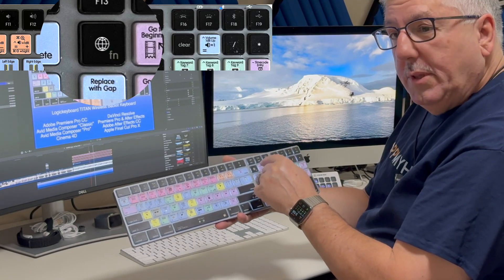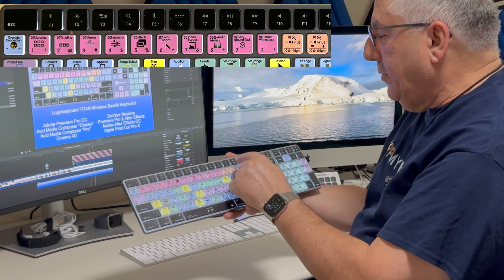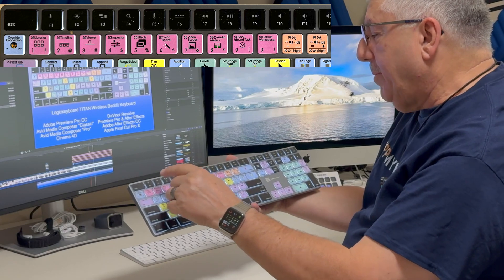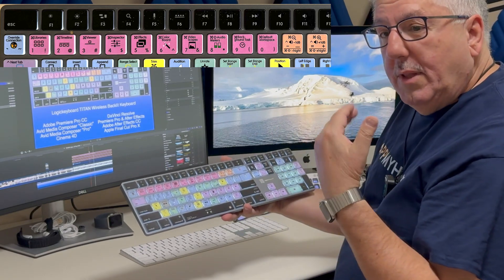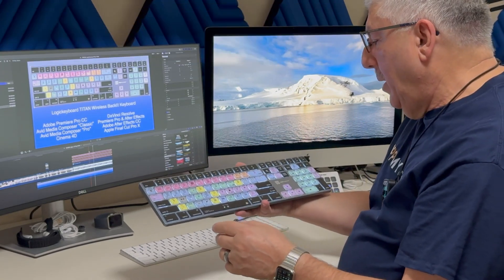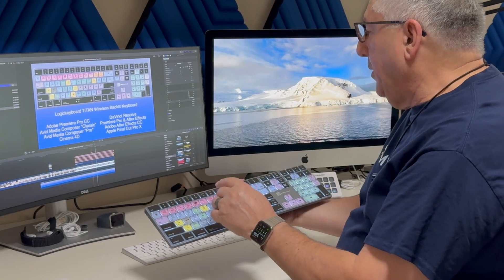Also there's a function lock key here, and that's kind of handy because if you do the function lock then all these functions over here along the top are now locked in. We don't have to hit the function key to get them to execute.